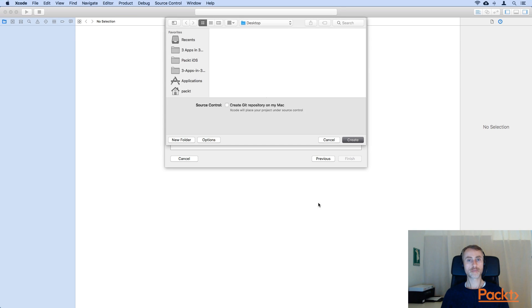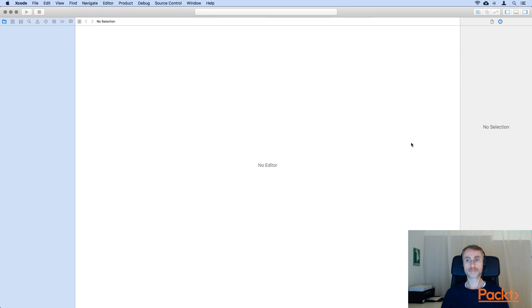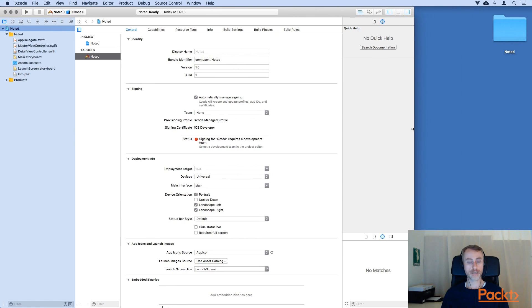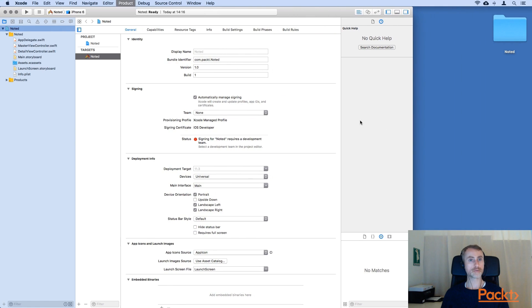Save the project. And we're now in Xcode.